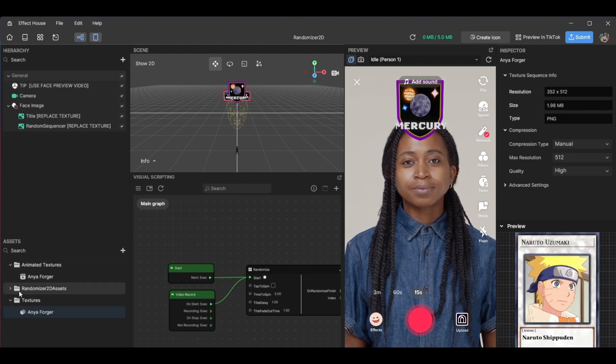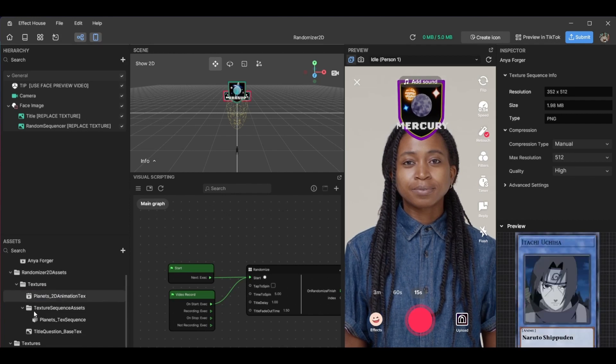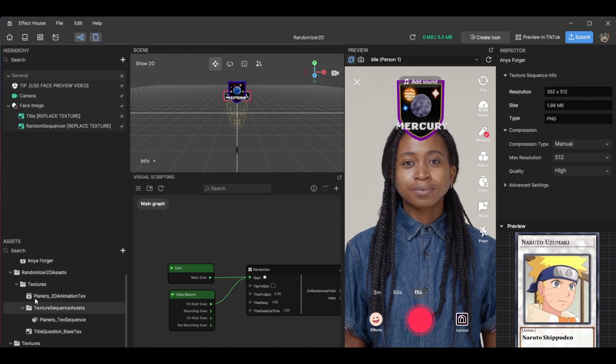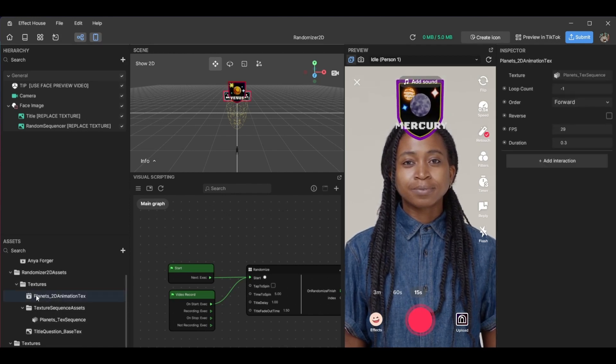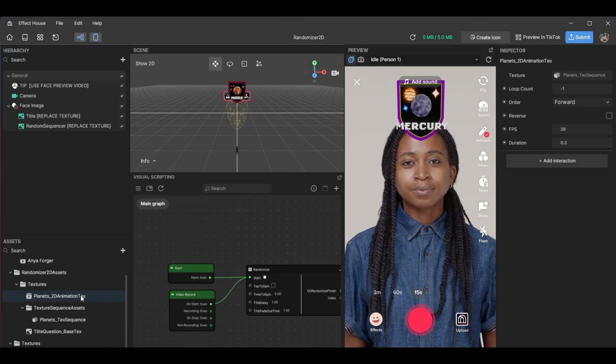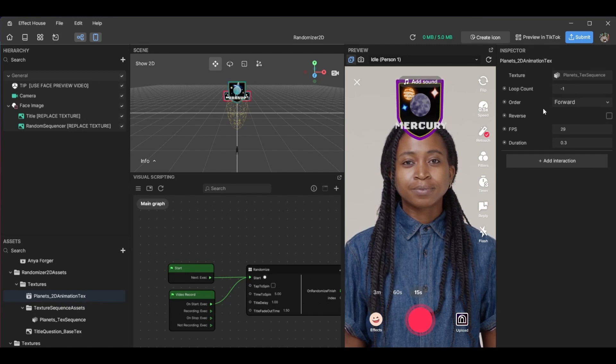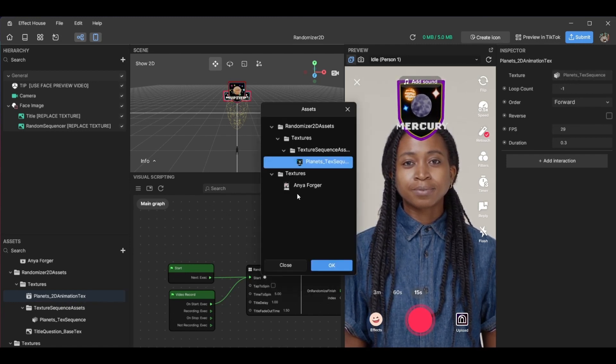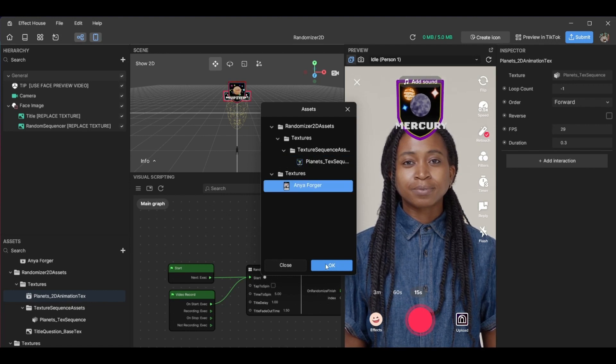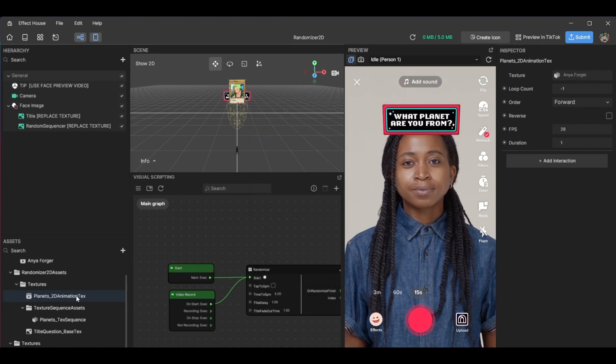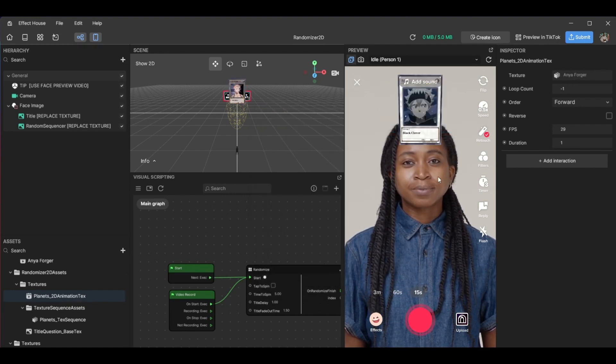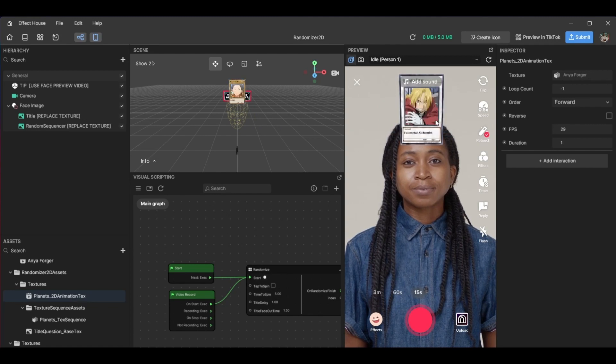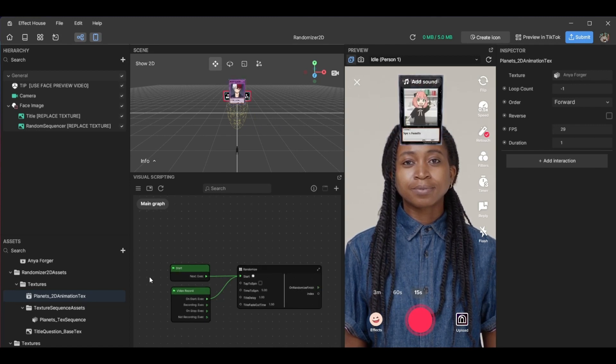So the next thing we would do is go over to Planet 2D animated animation sets and just replace this texture with the one we imported. So you can just click on that and let's see how it looks so far. There we go, it's already coming out pretty cool.